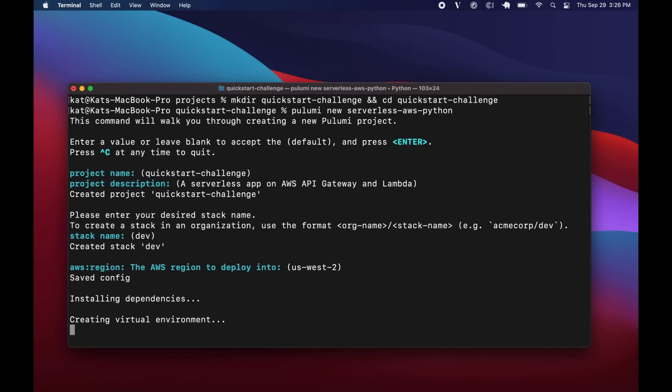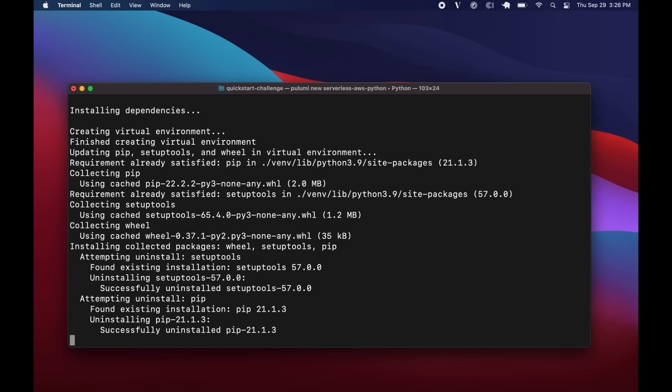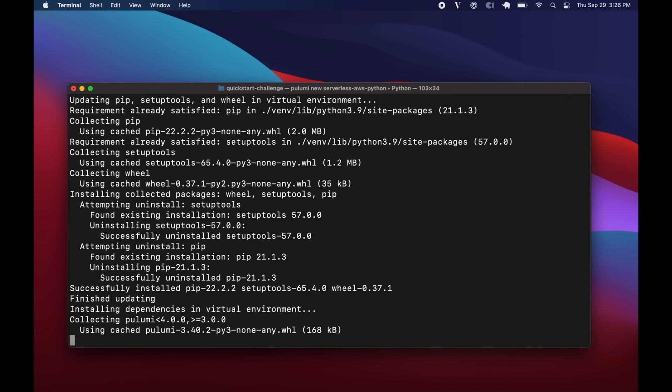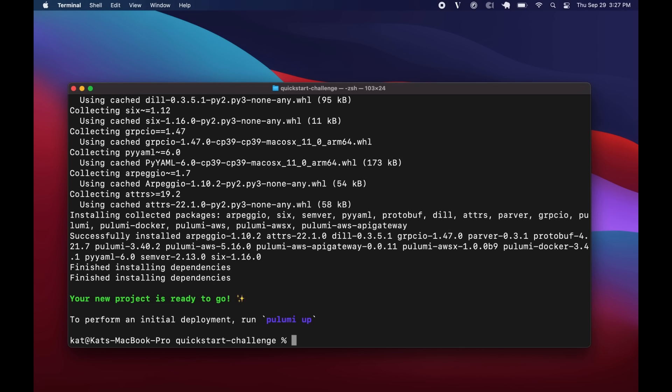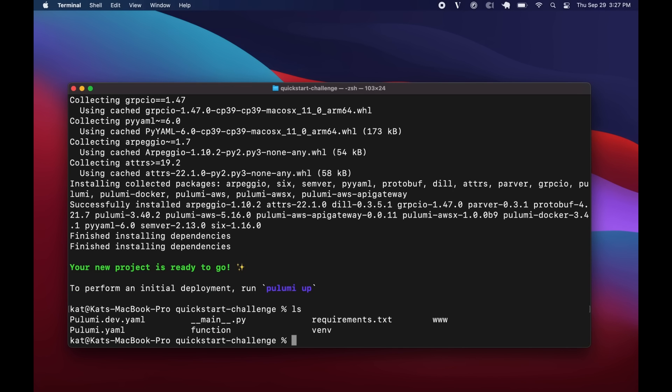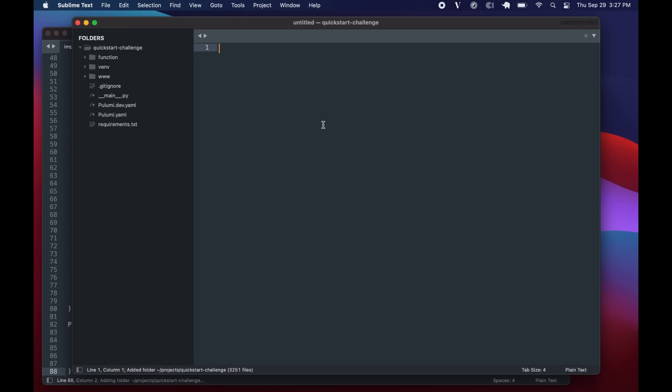You can just select all of the defaults here and it'll go ahead and install a bunch of dependencies for you. Takes just a few seconds. There we go. And we've created several files here. Let's take a look at them.